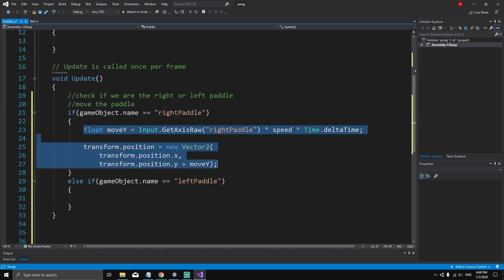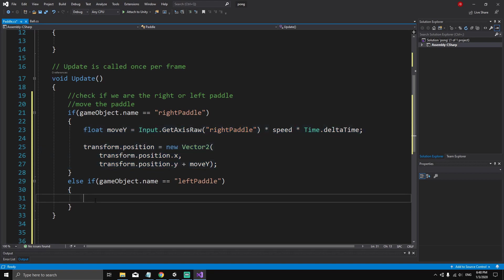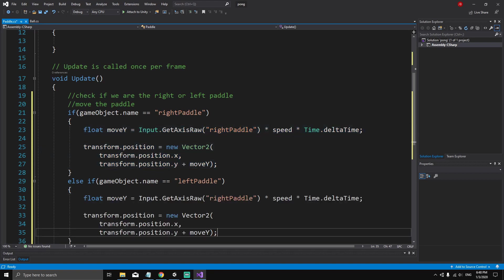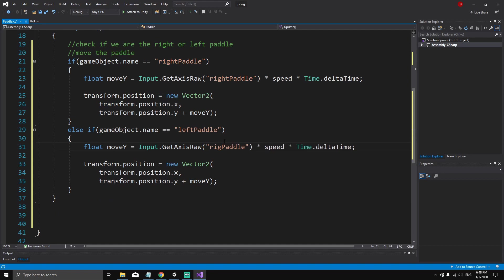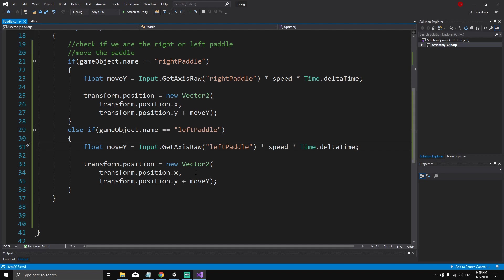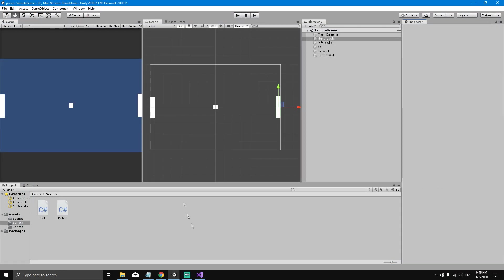We do the same thing for the left paddle — just copy and paste, and change 'right paddle' to 'left paddle', multiplied by speed times Time.deltaTime. Now save the script and go back to Unity.